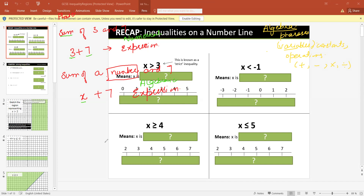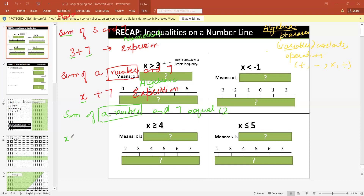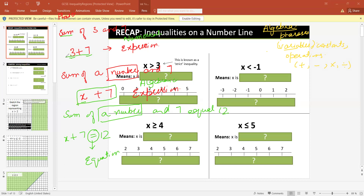Now let's change this algebraic expression a bit. If I write 'sum of a number and 7 equals 12,' it can be written as x plus 7 equals 12. So when there is a sign of equality, what is this called? This is called an equation. Above, there is no sign of equality, so those are expressions. But here there is a sign of equality, so this is called an equation. And because a variable is included, this is an algebraic equation.